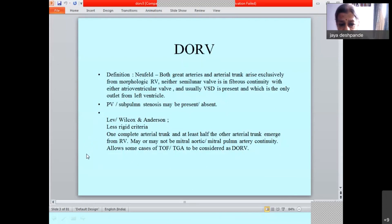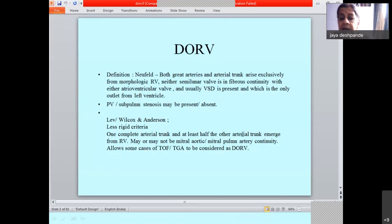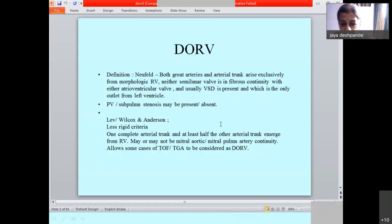There have been a lot of discussions and controversies about how to define this entity. To begin with, Newfield said that in DORV, both great arteries and arterial trunk arise exclusively from a morphological right ventricle, and neither of the semilunar valves — that is aortic or pulmonary — is in fibrous continuity with the atrioventricular valve. Usually a VSD is present, which is the only outlet from the left ventricle. This is the issue which has been much debated upon.